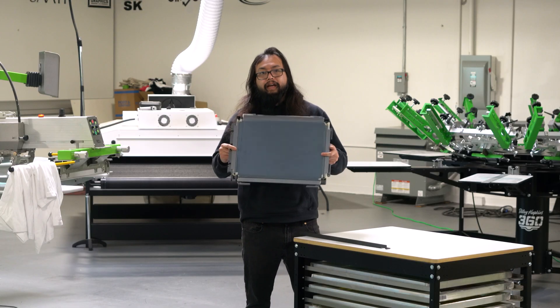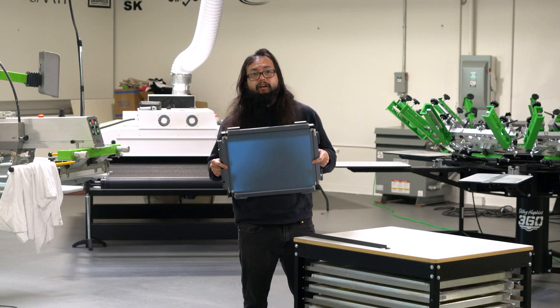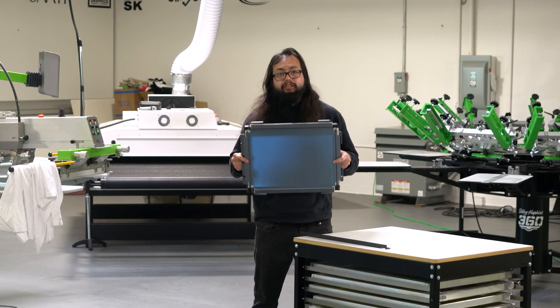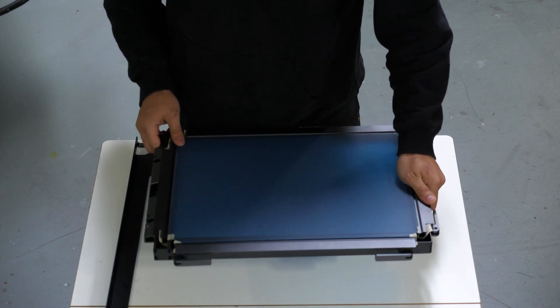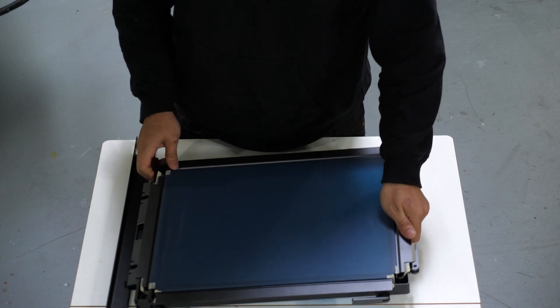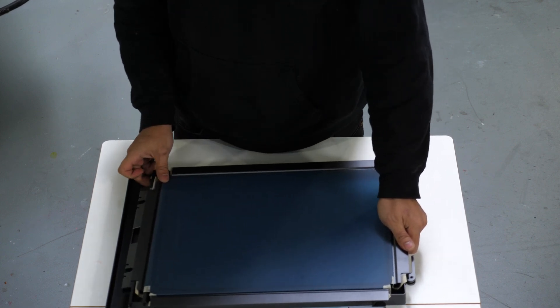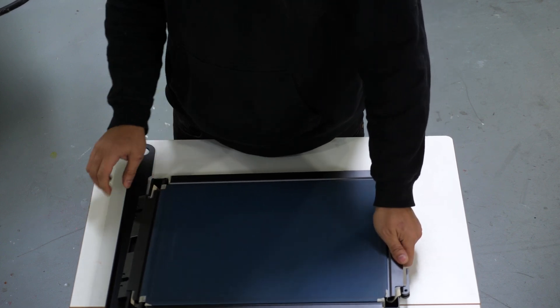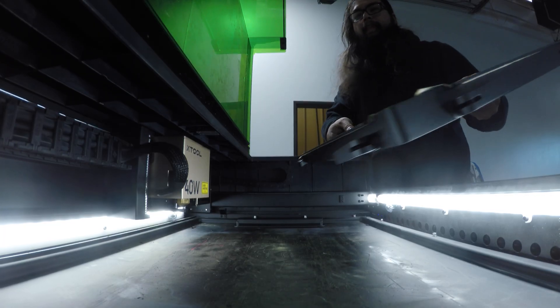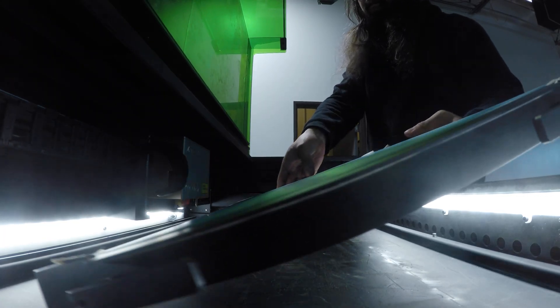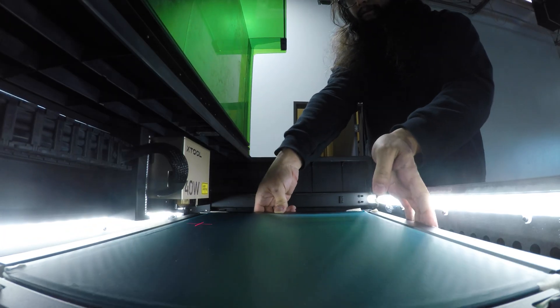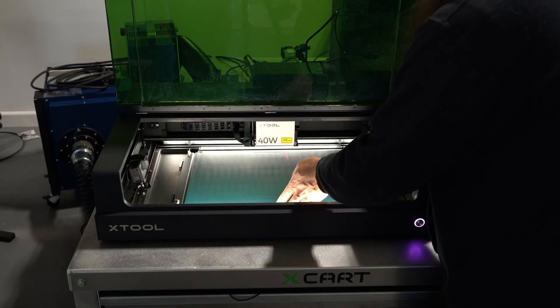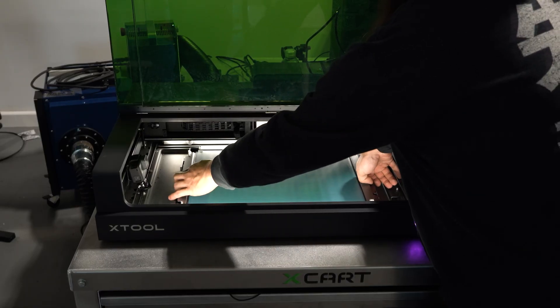Now that we have the screen stretched, we need to place it in our laser to create a stencil. Depending on your laser, you may have a bracket that is appropriate for it, and you simply mount this in your laser. Then your screen will line up to the pins and set in. Just make sure it's nice and taut and you're ready to go.